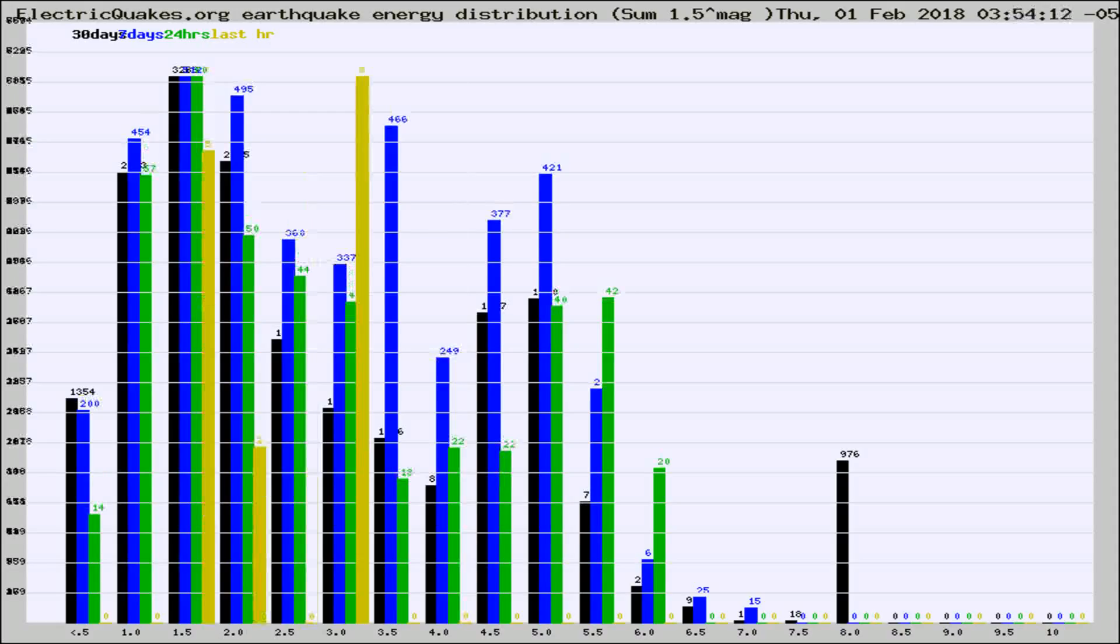Different colored columns are for 30 days, 7 days, 24 hours, and the last hour.